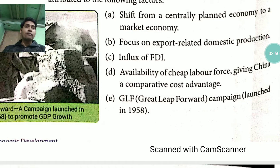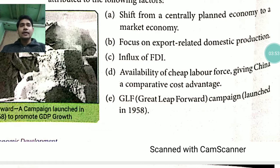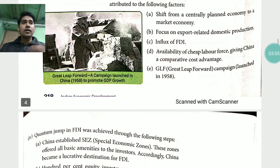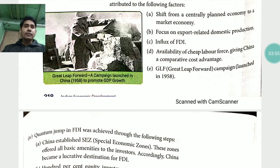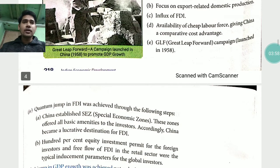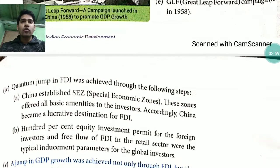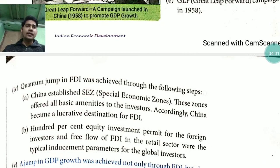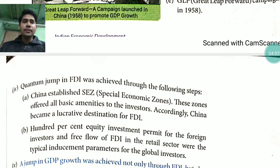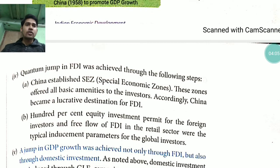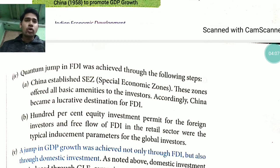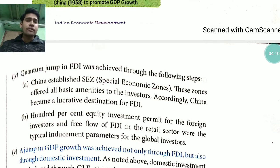The Great Leap Forward (GLF) was a campaign launched in 1958. Through the following steps, China established Special Economic Zones (SEZ). These zones offer all the basic amenities and immunity to investors.